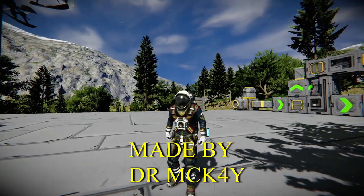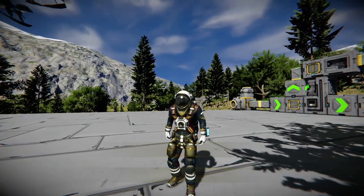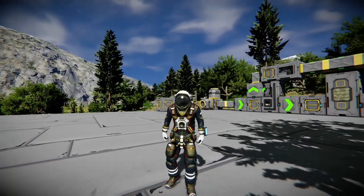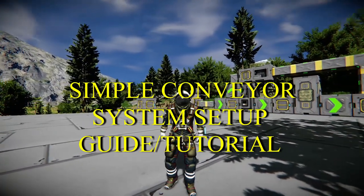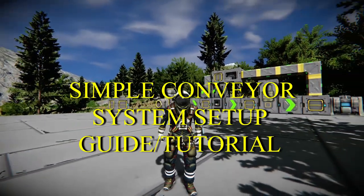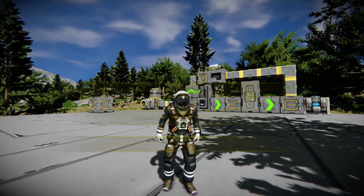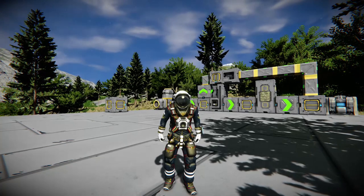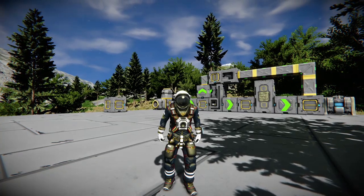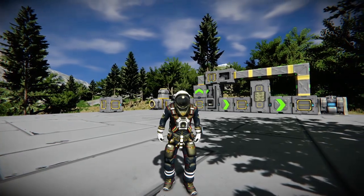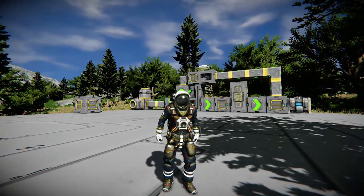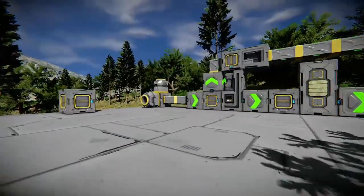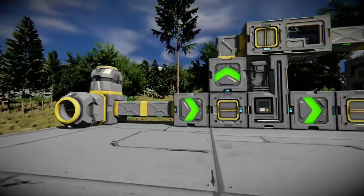What's up everybody, Dr. McKay here and welcome back to another Space Engineers tutorial guide video. Today we are looking at conveyor system setup. As you can see behind me, I've already built a conveyor system. This is quite a compact system and it basically provides you with everything flowing from the connector all the way to your last cargo container.